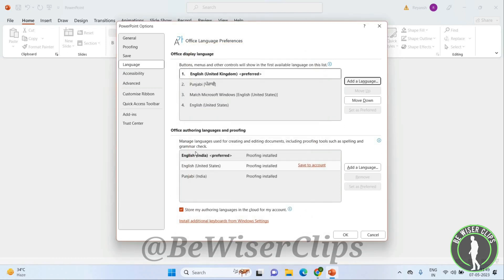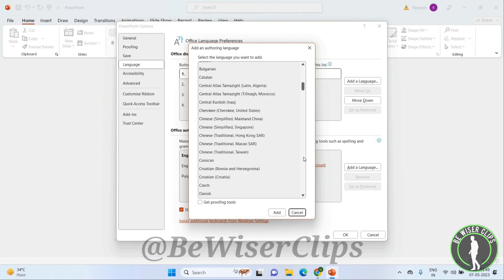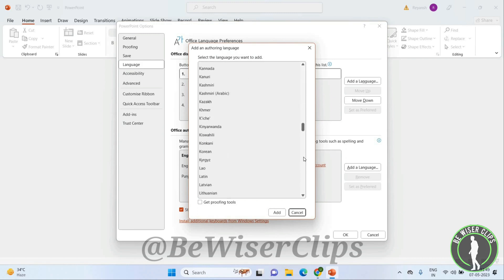Now we come to the second option: Office Authoring Language and Proofing. Here you can also add a language. Just click on Add a Language, and again you can add a language by clicking the language.